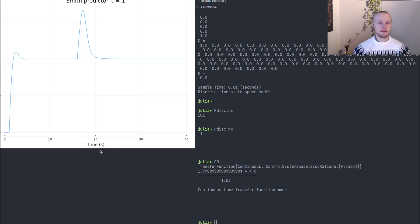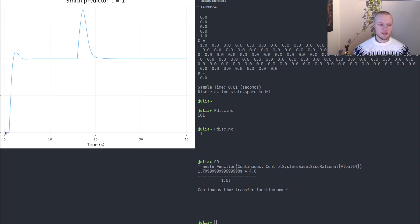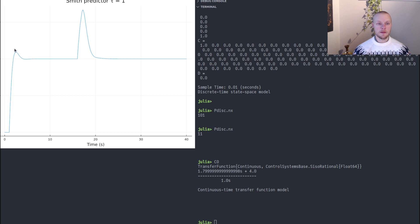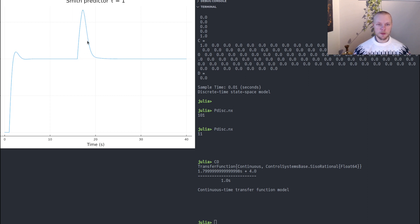And this time we see that the system behaves much nicer. We are supposed to have a step at the reference at t equals zero, but obviously it takes one second before anything happens. So we still have the time delay, but it behaves reasonably well. And when we get the disturbance at t equals 15, we see that it takes a while for the controller to respond. But after that it's managed to drive the disturbance down back to zero.